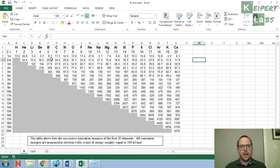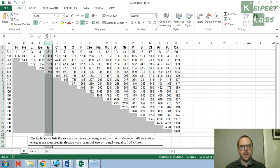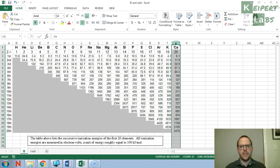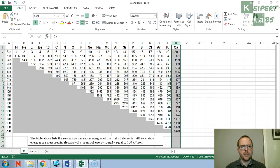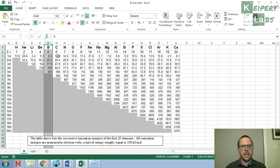So what you've been asked to do in this activity is to plot the successive ionization energies for boron, for silicon, and for calcium. And so I'm going to show you how to do that now.